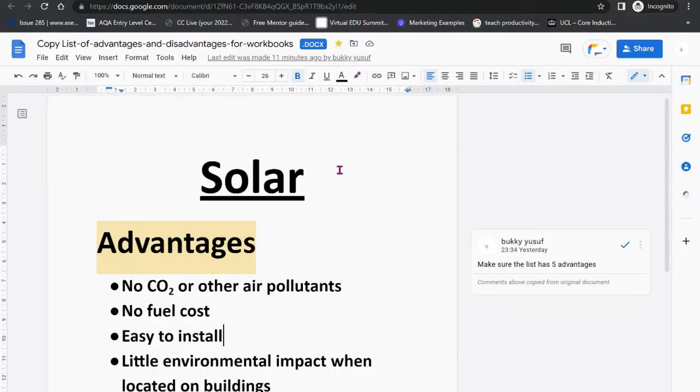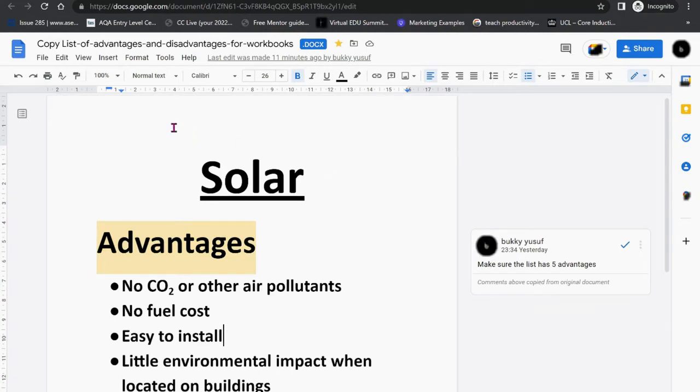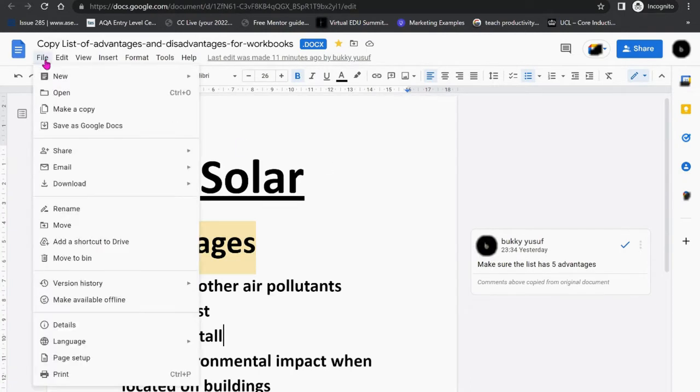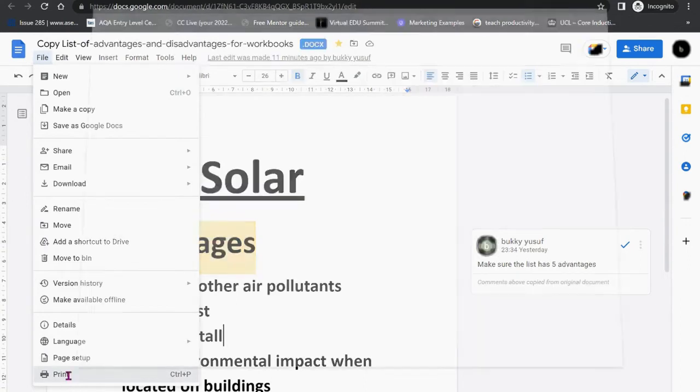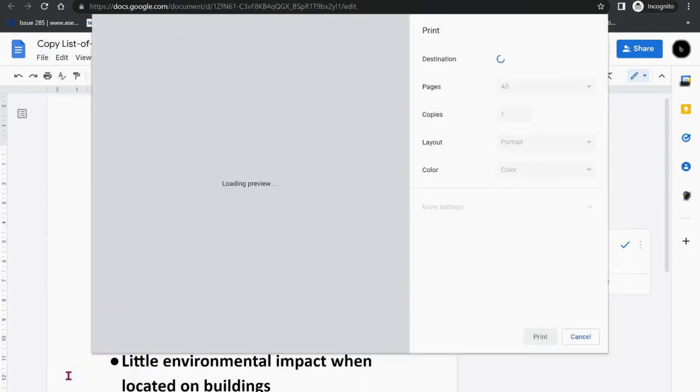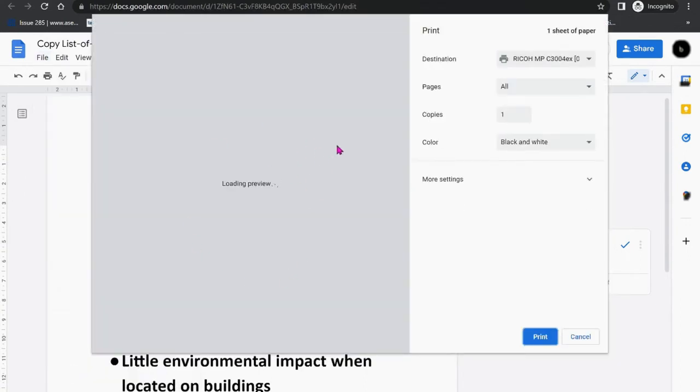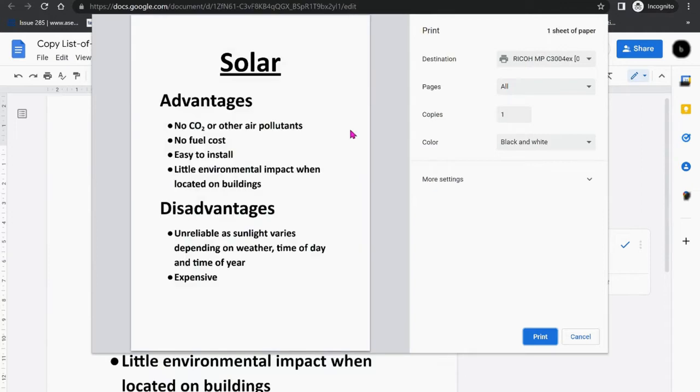You can see on the screen an example of a Google Doc that I've already opened up. If we just go to File and Print, the preview that's loading shows that the comments on the right-hand side have disappeared. So if we print it, the comments will not appear, which is something we're going to work around.